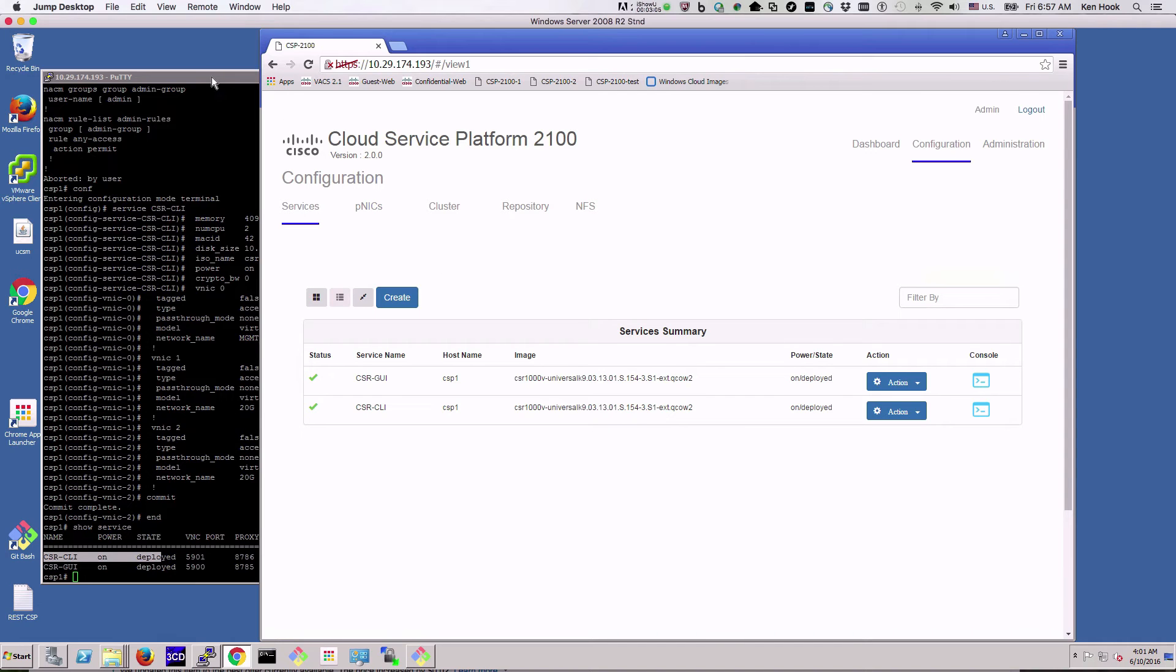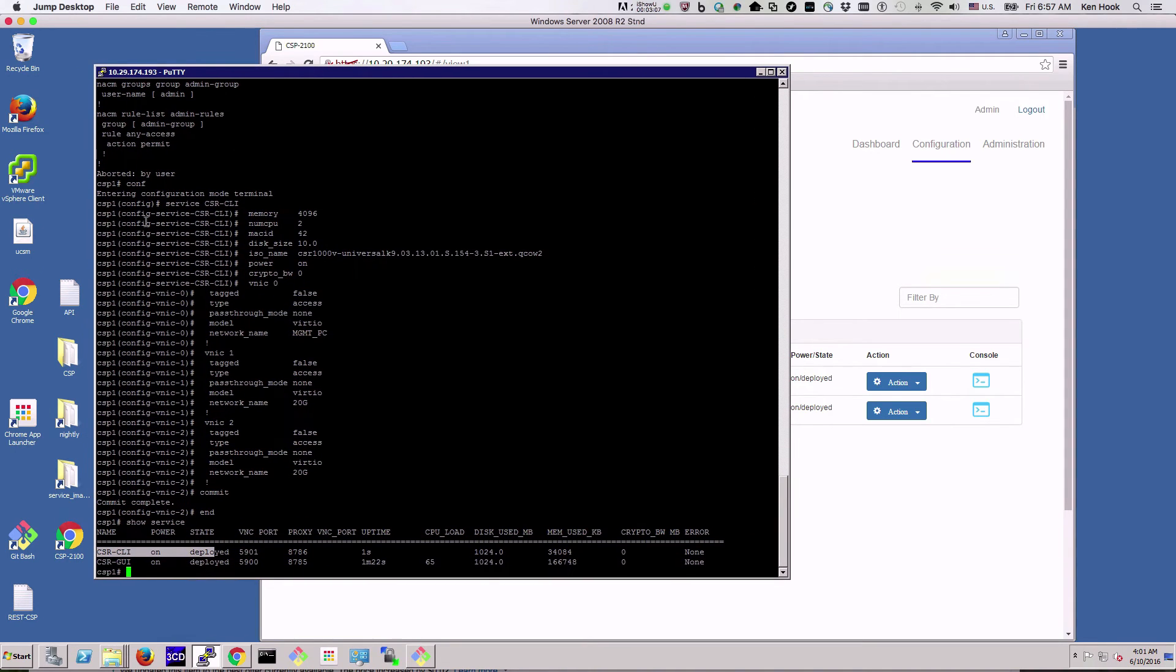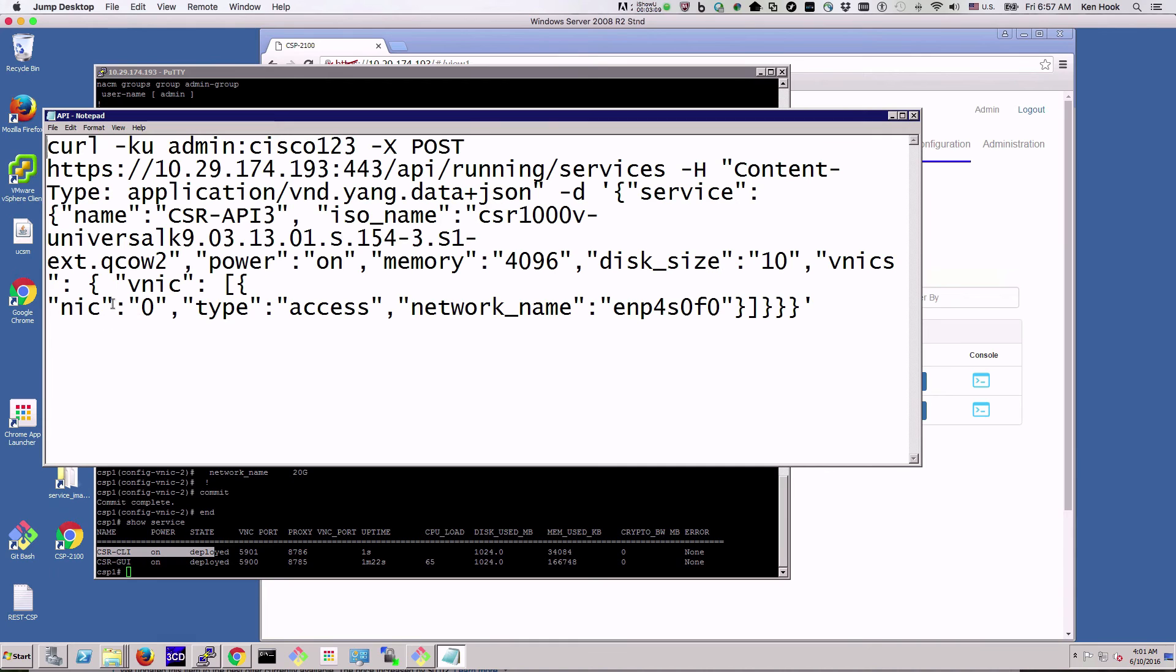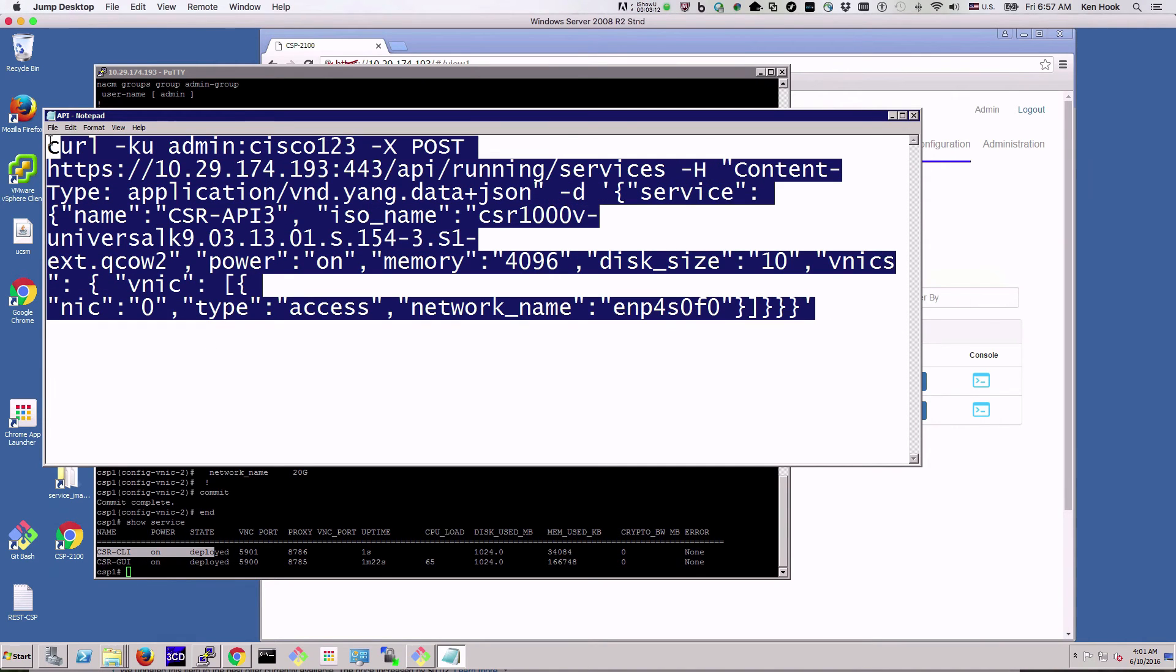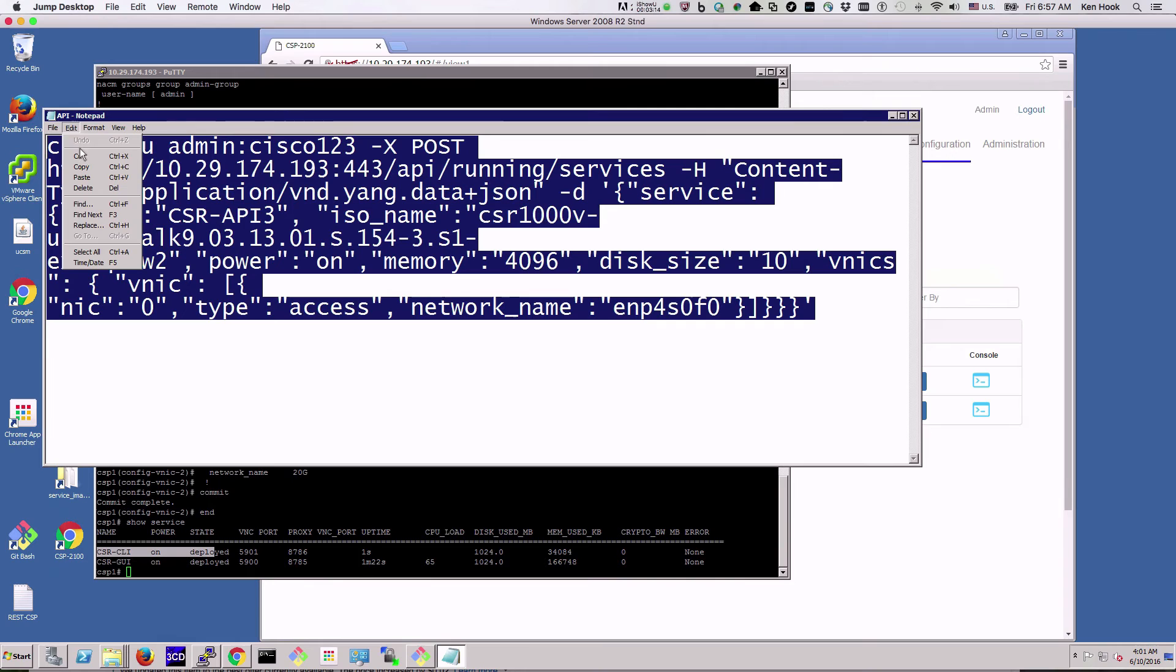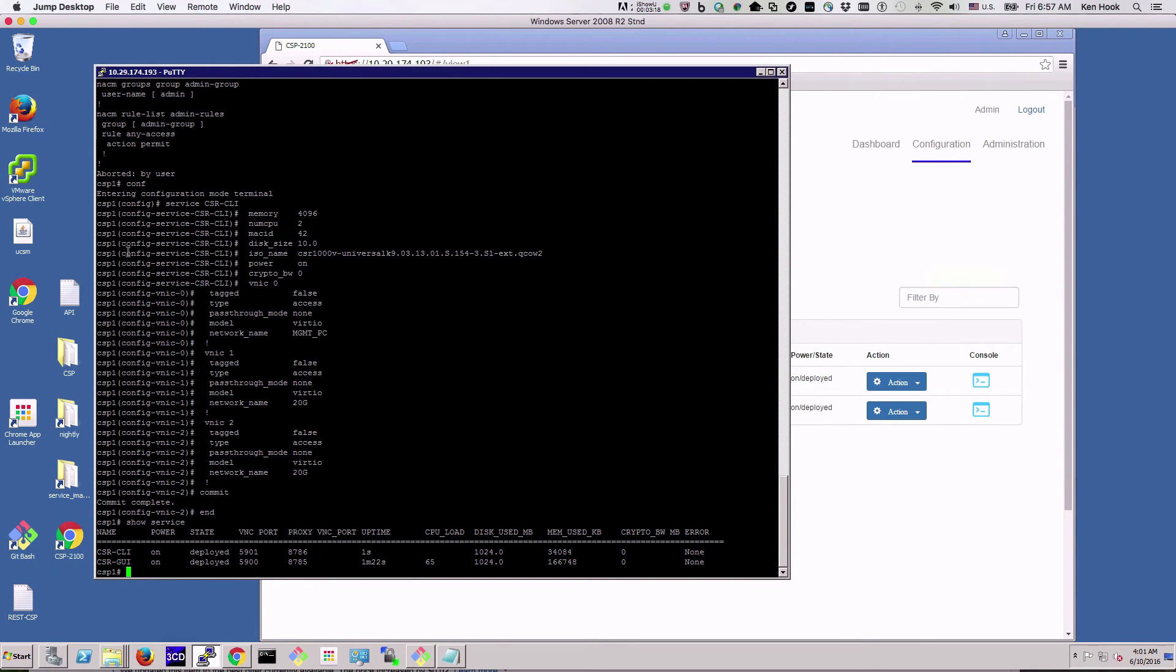And last but not least, what we'll do is we'll actually create one using an API. So I'm going to copy this API call. I'll minimize that.